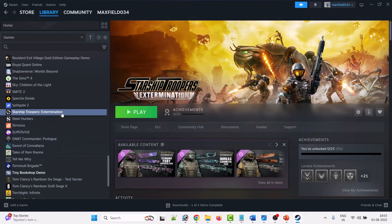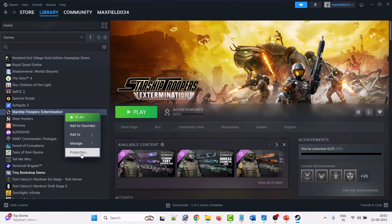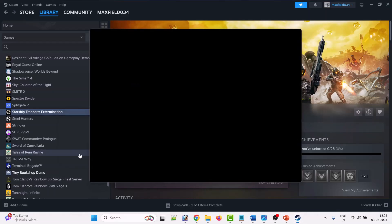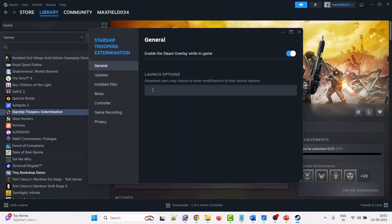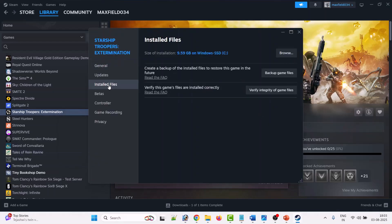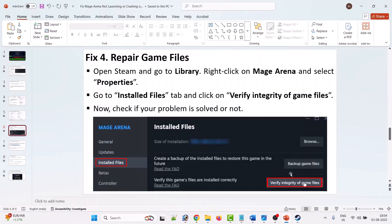Go to Properties, then go to Installed Files, and click on 'Verify Integrity of Game Files.' After the verification of the game files is complete, launch the game and check.